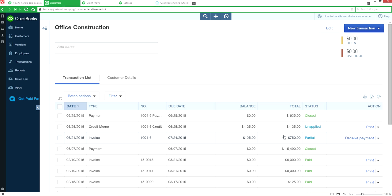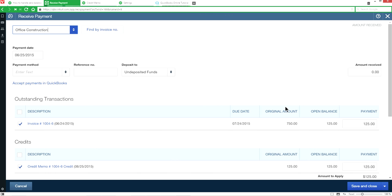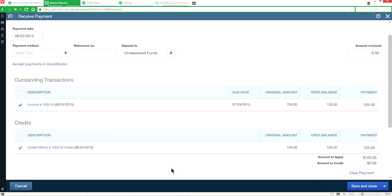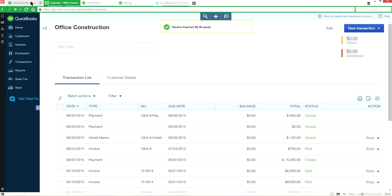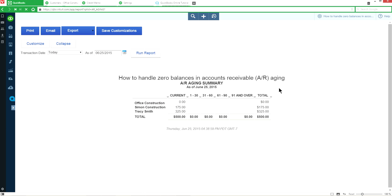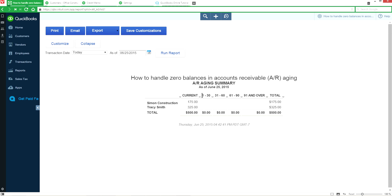Let's look at Office Construction. You'll see the $750 original invoice, the $625 payment, and the credit memo for a returned product still sitting unapplied. We want to apply the $125 credit against the $750 invoice. Under Action, click Receive Payment. The amount is zero — it's the credit netting against the outstanding balance. Save and close, refresh, and it's gone.